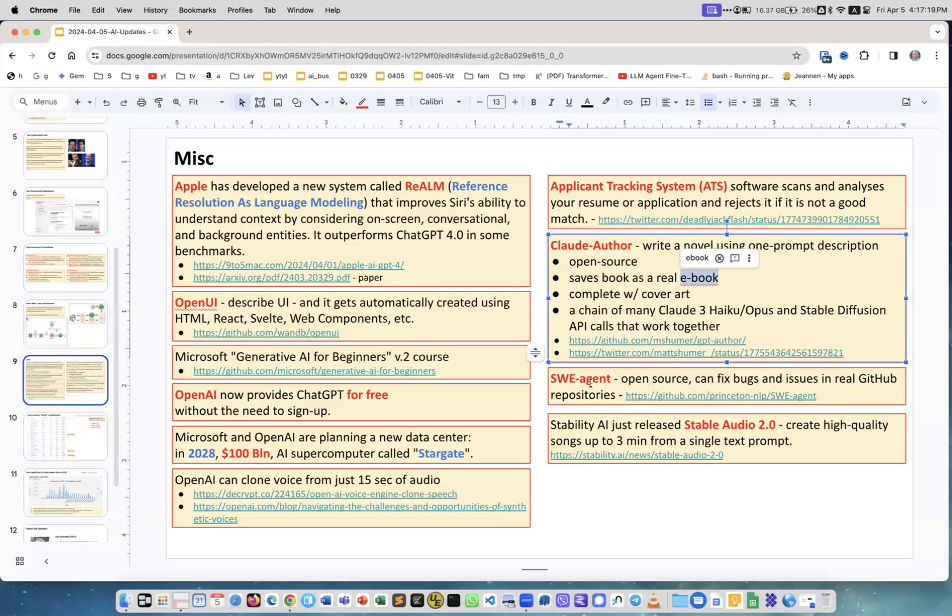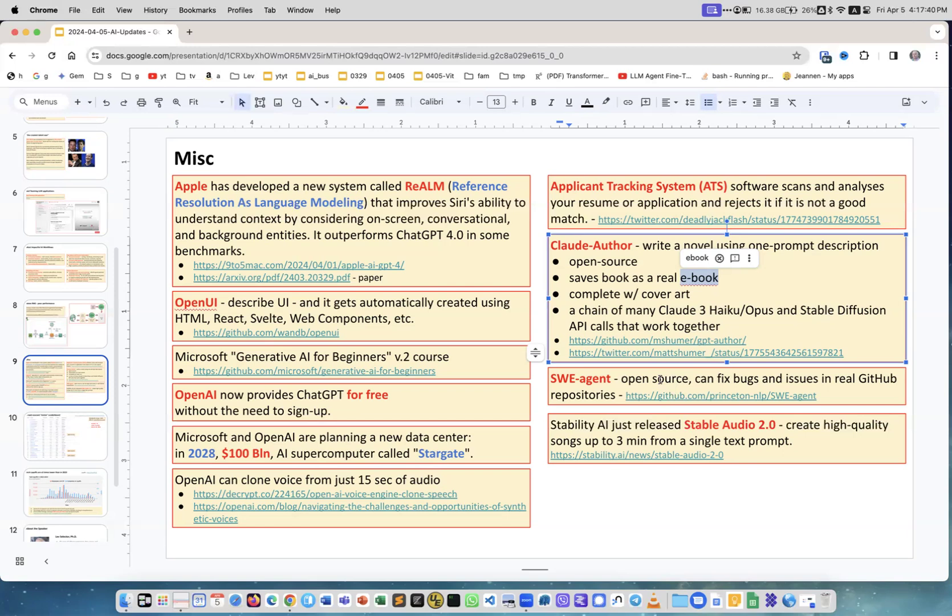This is amazing - they're using Claude 3 and Stable Diffusion for graphics. SWE Agent - it's open source. Remember we spoke about Devin, which is a system to do software development and bug fixing and working with GitHub? This is similar but completely open source. There are multiple videos on YouTube excitingly showing how well it works. Stability AI just released Stable Audio 2 - you can create high quality songs up to three minutes from a single text prompt.